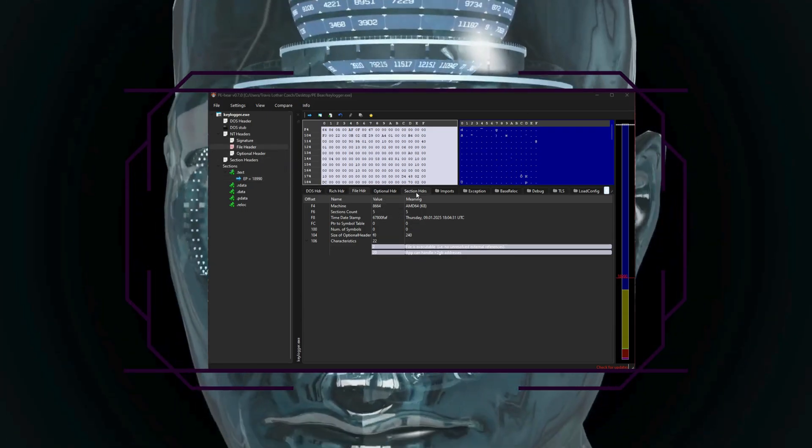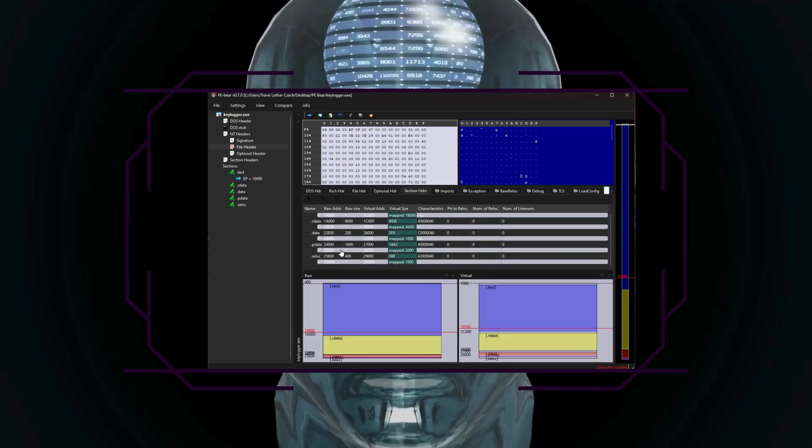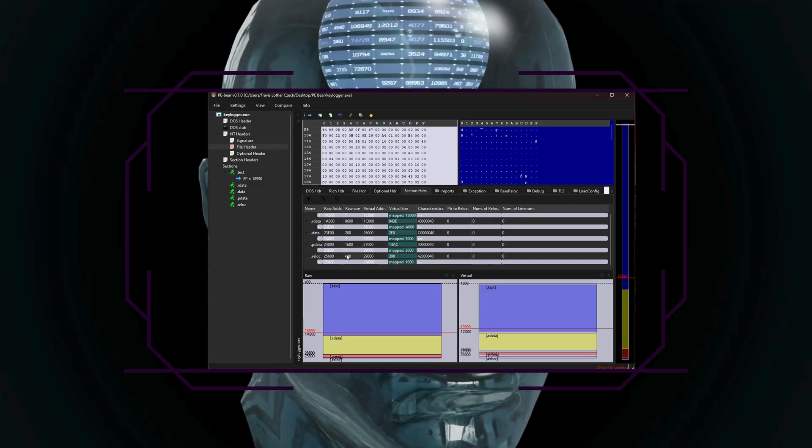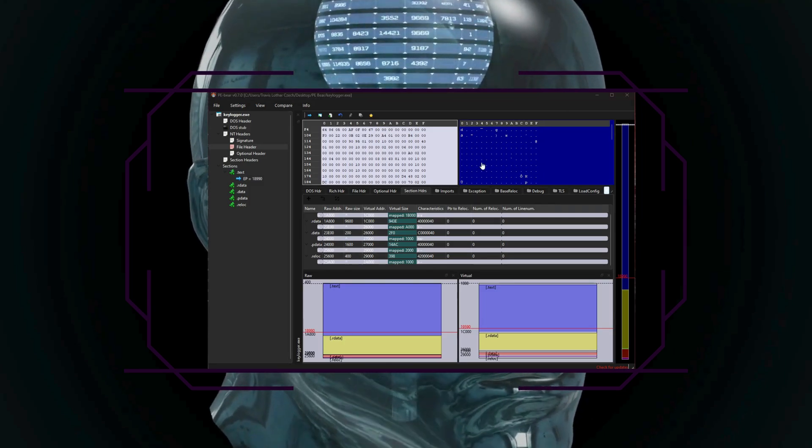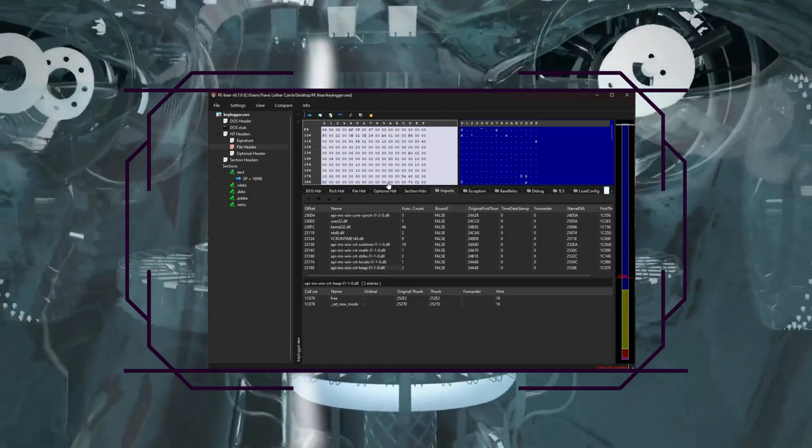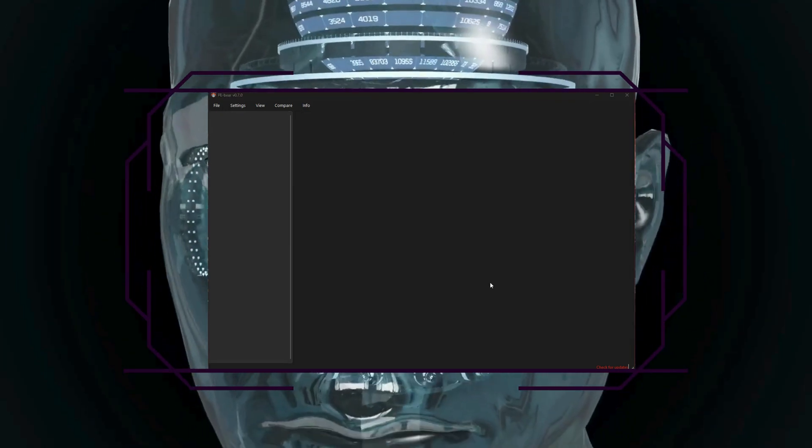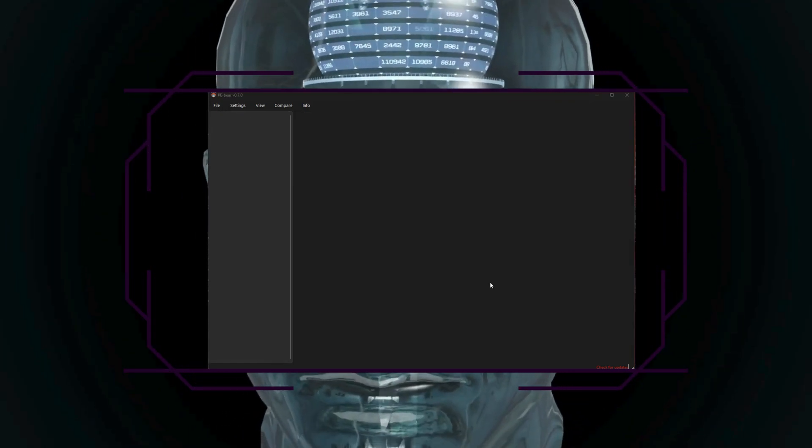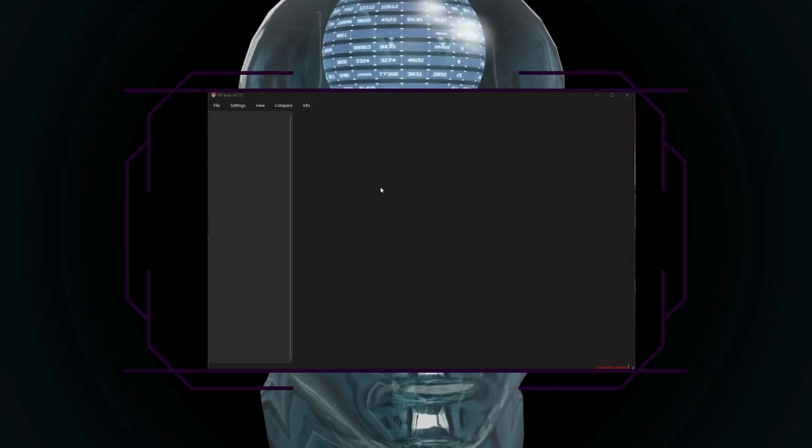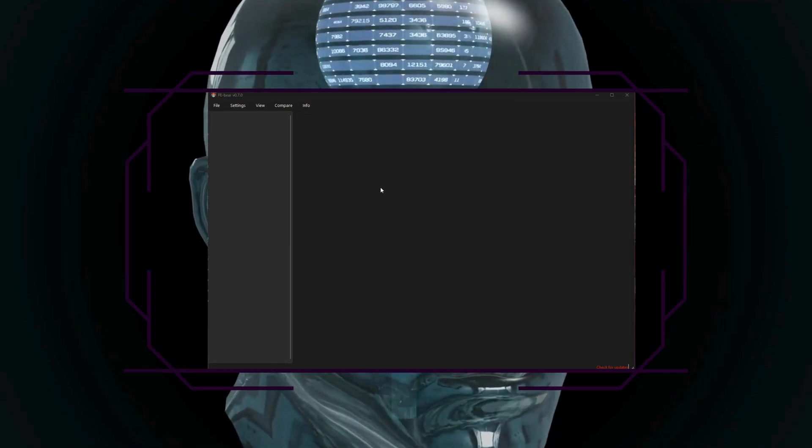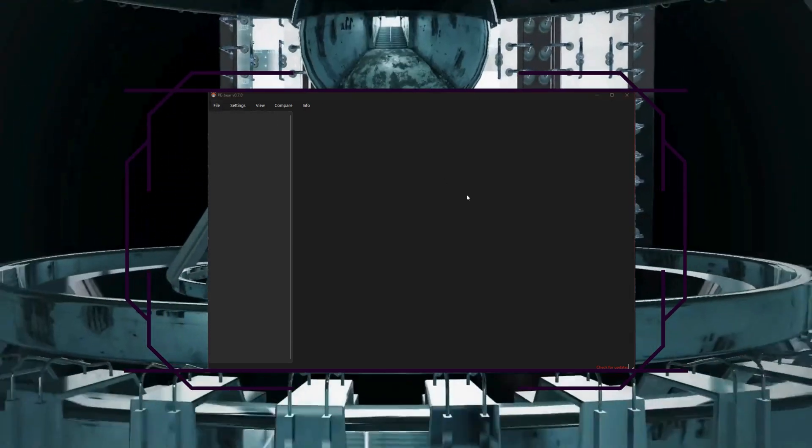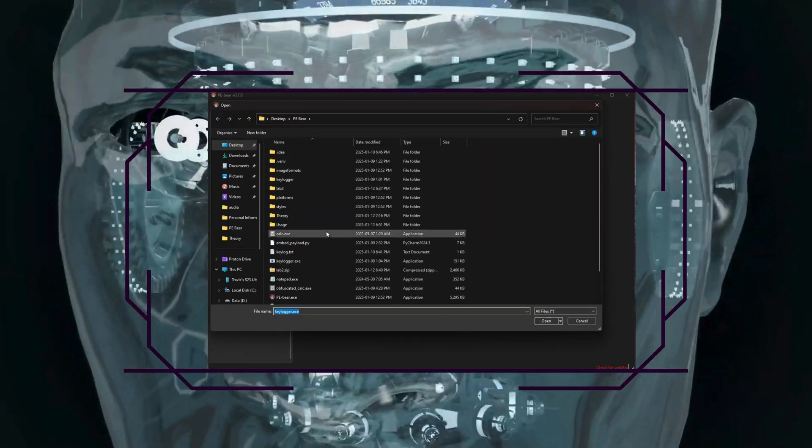So when looking at the file header section, you can see machine type, which tells us the architecture that this file is built for. Commonly x86 or x64. So pay attention to the timestamp, as unusually old or futuristic timestamps can be a red flag.